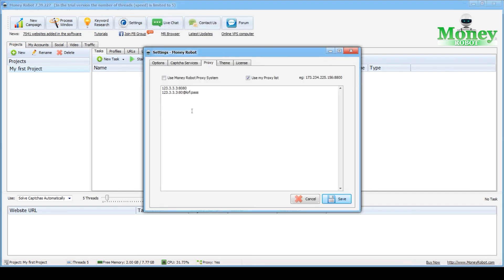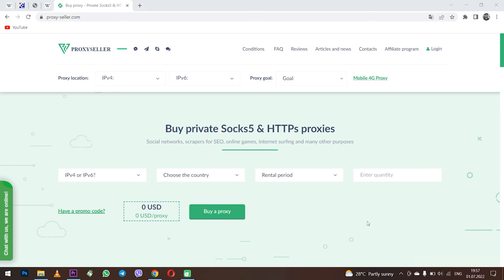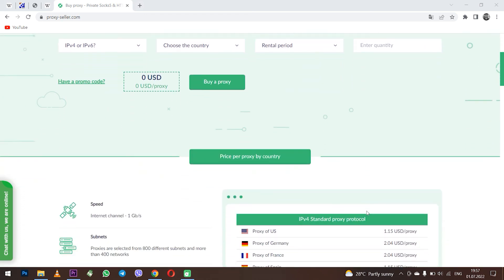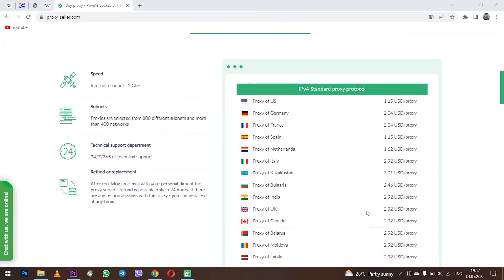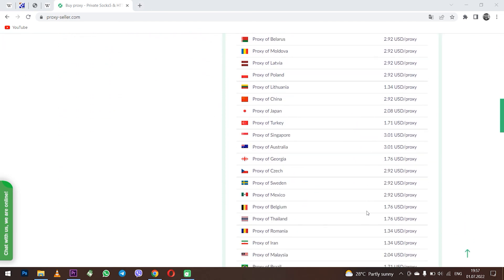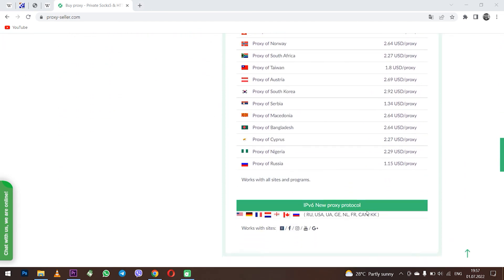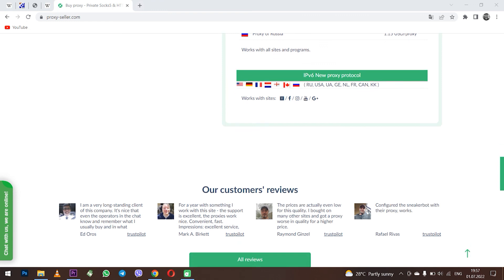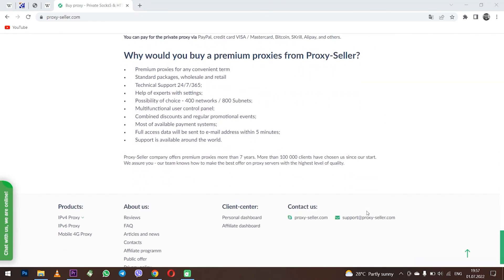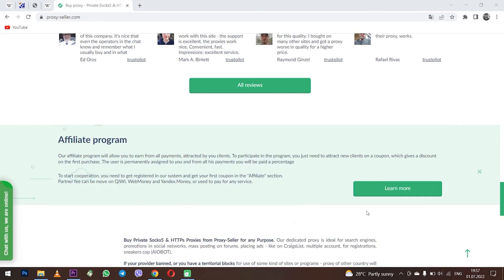There is an excellent resource for this: ProxySeller.com — reliable proxies that guarantee 100% anonymity and around-the-clock customer support service. With such proxies, your data will be safe working with Money Robot. That's all for now. Have a productive day. See you soon.